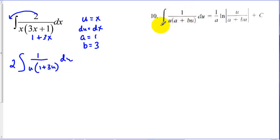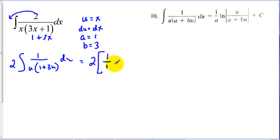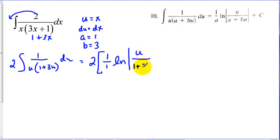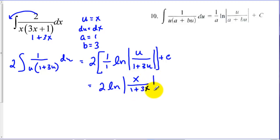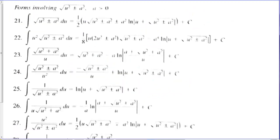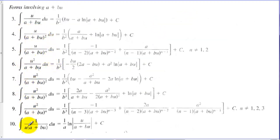Expanding out using Rule 10, we have 2 out front times 1 over a — and a was 1 — times the natural log expression. Since u and x were the same, we could have avoided rewriting in terms of u. Multiplying through, we get 2 ln of the expression with x substituted back in. The hardest part of this one was looking through the tables to find the proper rule — we had an x in the numerator and an x in the denominator matching the pattern.